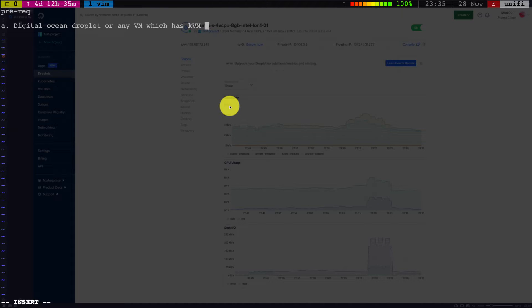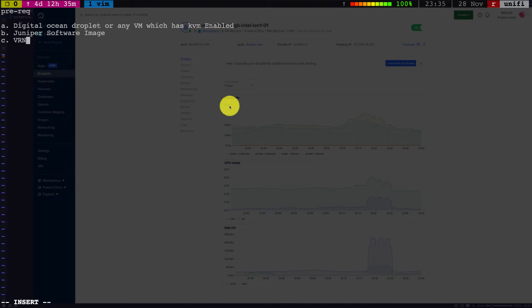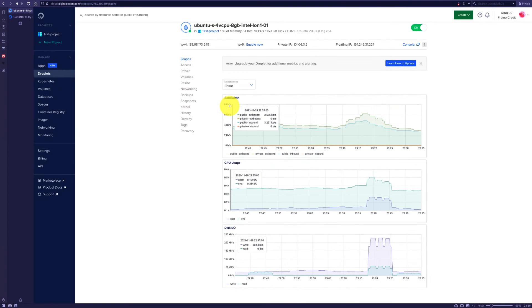What are the prerequisites? It's very simple. You have to have a DigitalOcean droplet or any VM which has KVM enabled. You need to have Juniper software image, and the third one is the clone of the VR netlab repo itself. The instructions are pretty much there from the github site, so it should be straightforward.